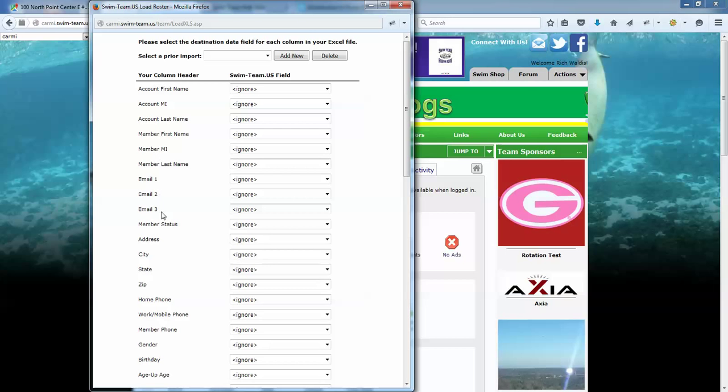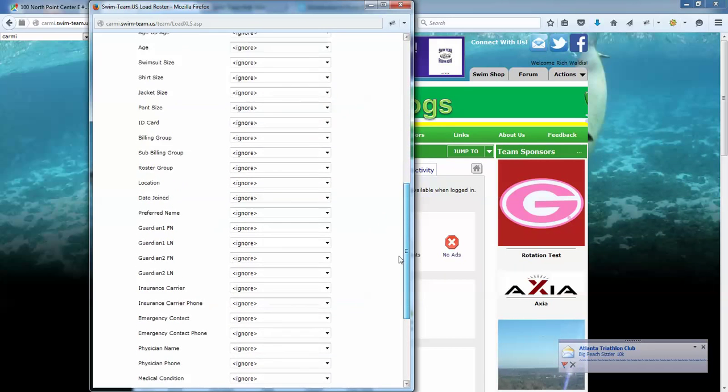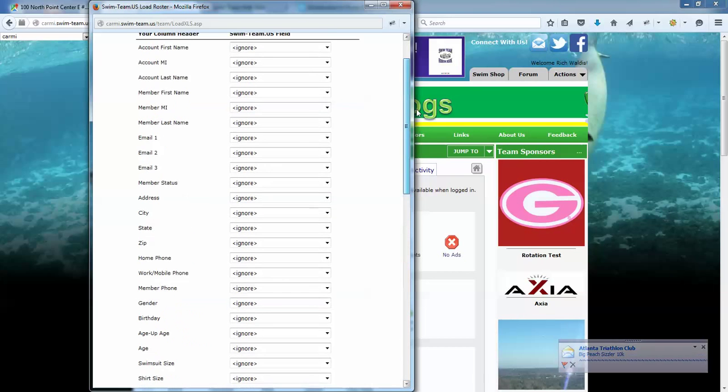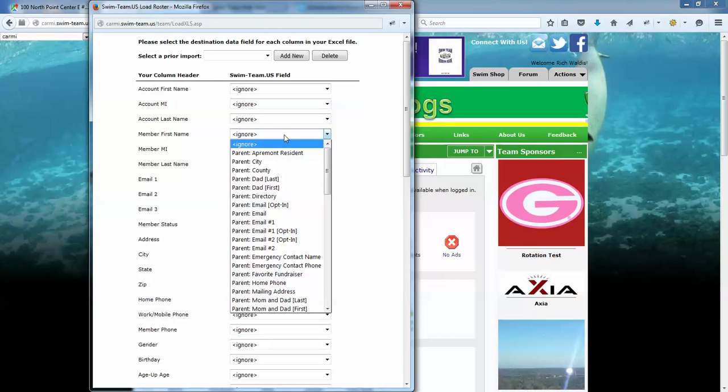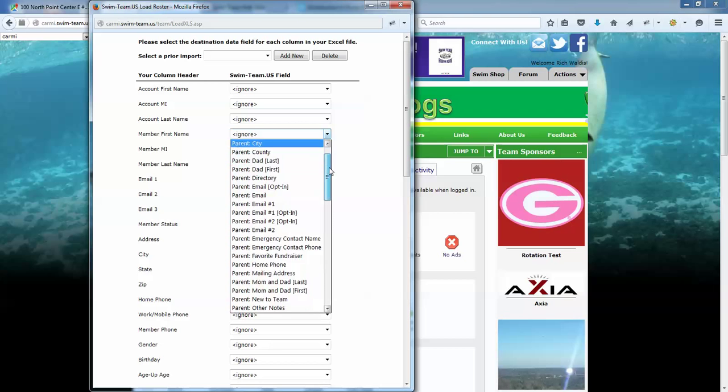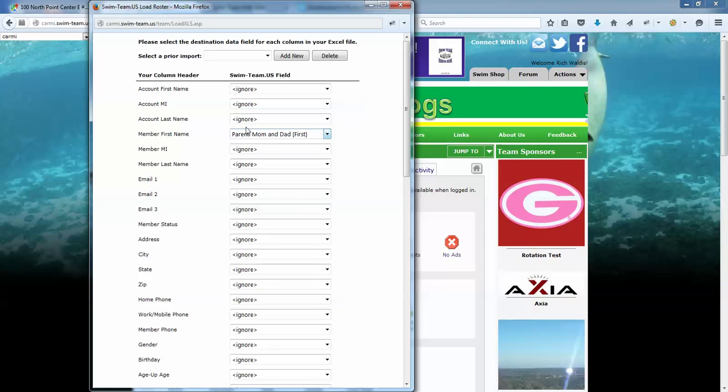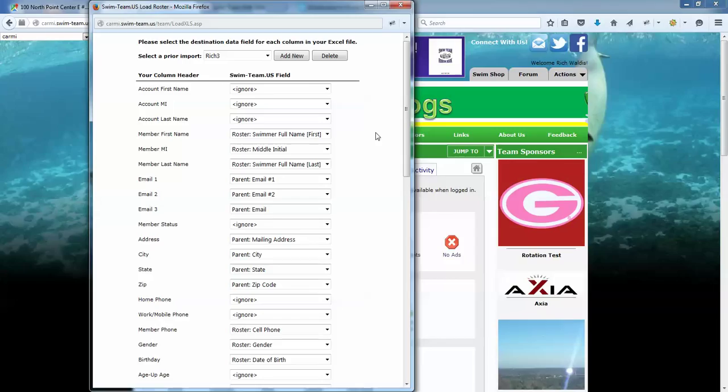Let's open it up a little bit bigger because these are all the fields on the left hand side that showed up as column headers. These are the column header names in the Excel file. Over here on the right, you're going to indicate which field that it's going to map to. So member first name from Excel is going to map to what in Swim Team US? Well, back on the parent form we had named that first field mom and dad, so I'll pick mom and dad first name and that's a mapping. Now I pre-saved some mappings here so I don't have to go through this process all the way through because there's quite a number of fields here.